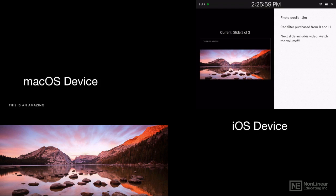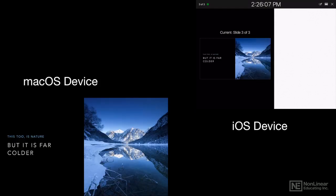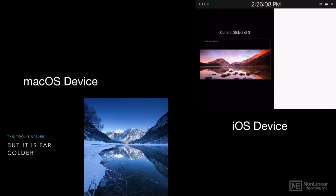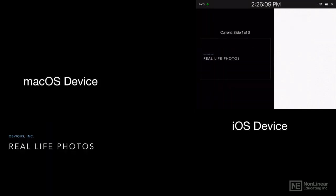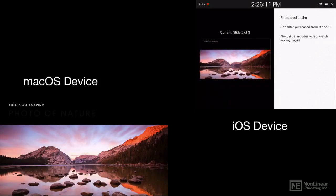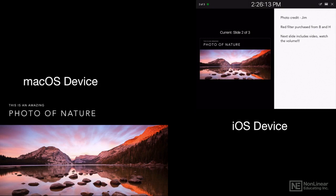And down on the iOS device, I've got my Presenter Notes and my Presenter Tools. I can simply tap to advance, or I can swipe and control what direction I want to go in my slideshow.